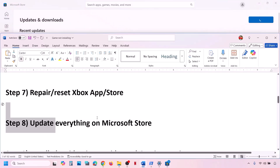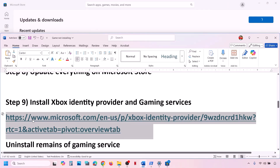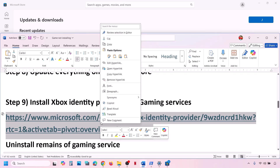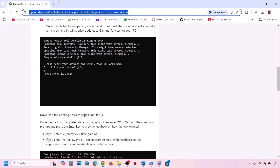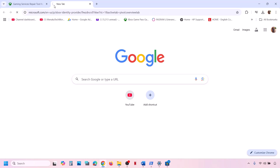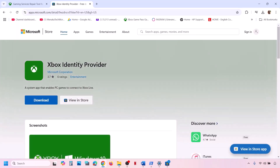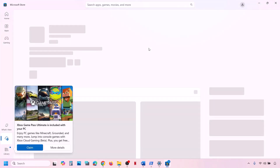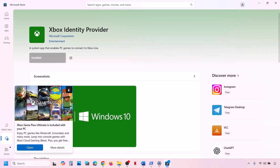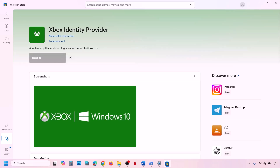If that doesn't work, install Xbox Identity Provider. The link is provided in the video description — open it in a browser, and it will take you to the Microsoft website. Click Download or Install. It will prompt you to open Microsoft Store. If Xbox Identity Provider is not installed, the Install button will be available; click it to install. If it is already installed, the button will be grayed out.